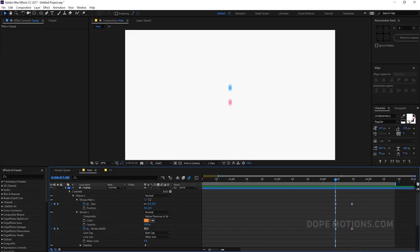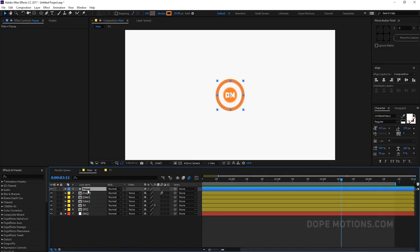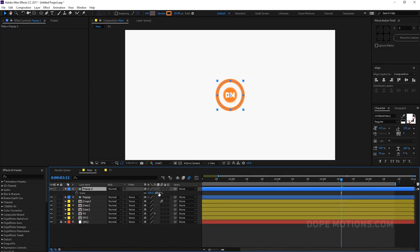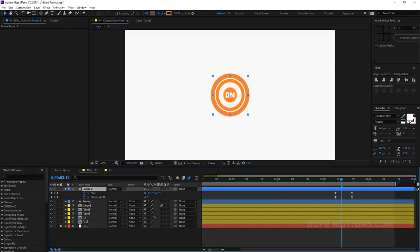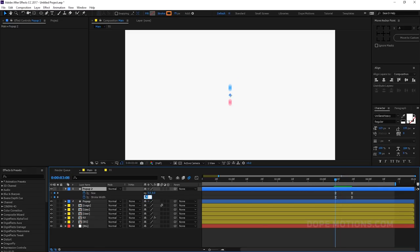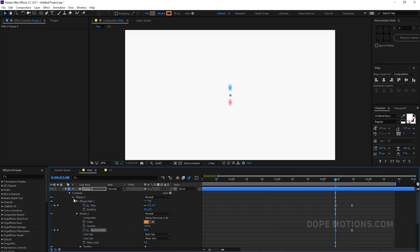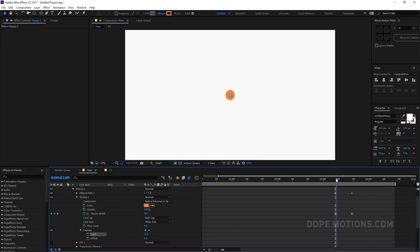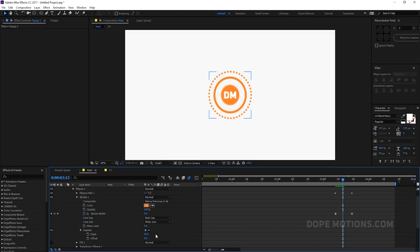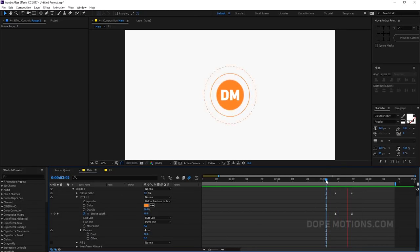Set the stroke to around 75 pixels. Looking pretty good. You can make it more complex by hitting Ctrl+D to duplicate it, increase the scale, and hit U to show animated properties. Set the stroke size to around 40 on this one. Then go to Stroke and click the plus icon to add dashes to the stroke — looks really cool. You can increase or decrease the dash size depending on your preference.